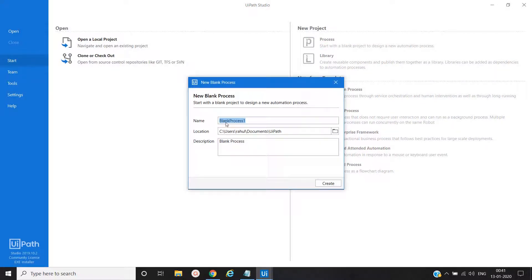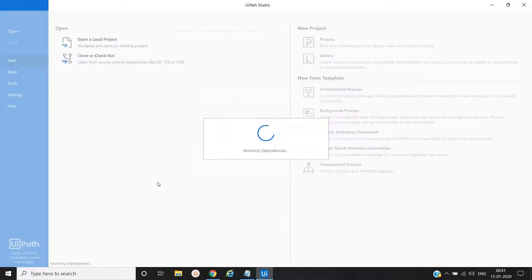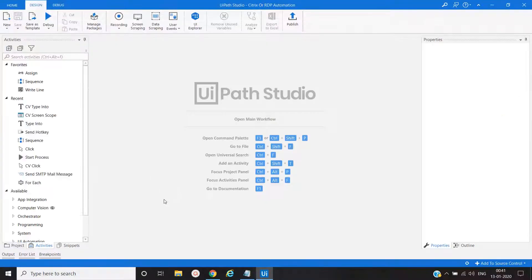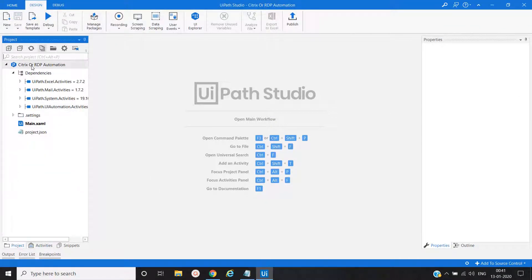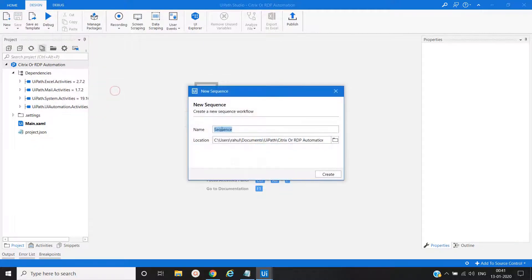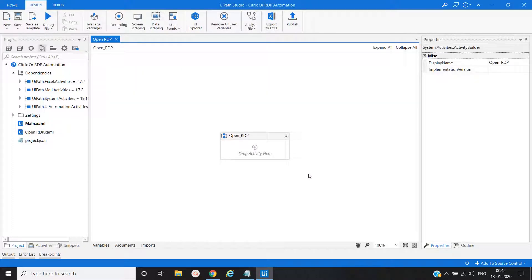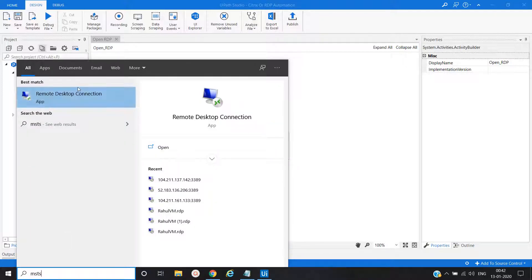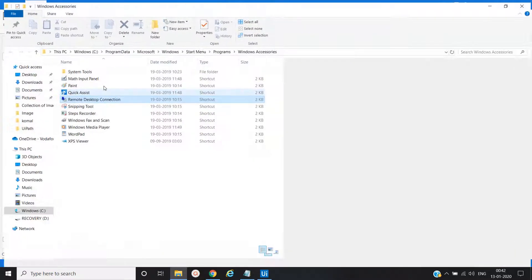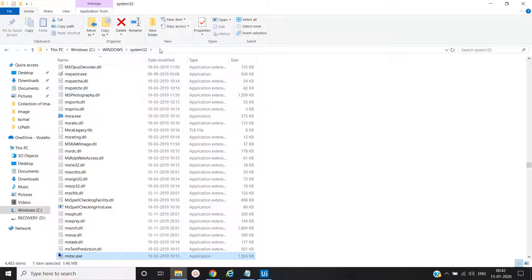Name the process. Our first step will be to launch the remote desktop application, so we will create one new workflow and name it 'Open UiPath'. We will go to the msdsc path where the executable is present — that is under System32.